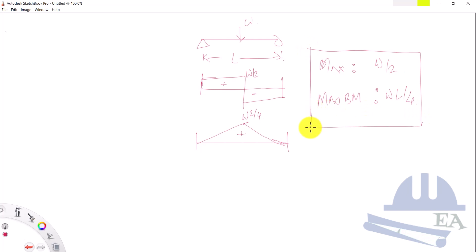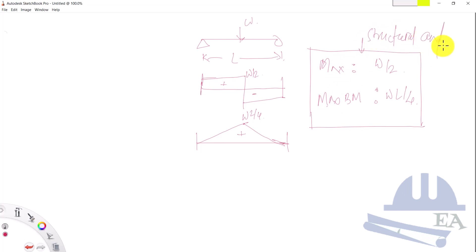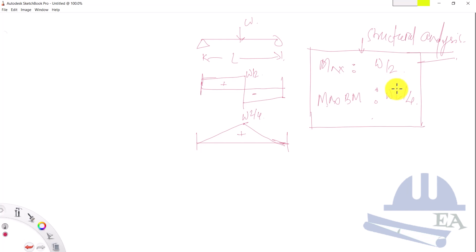Once you have determined the maximum shear force and bending moment, the structural analysis part is complete — you have analyzed this structure.